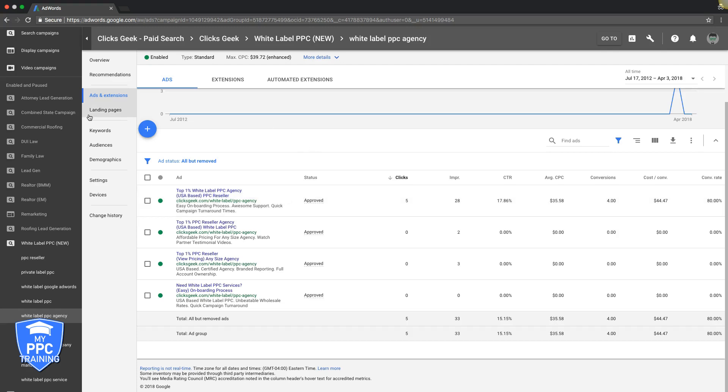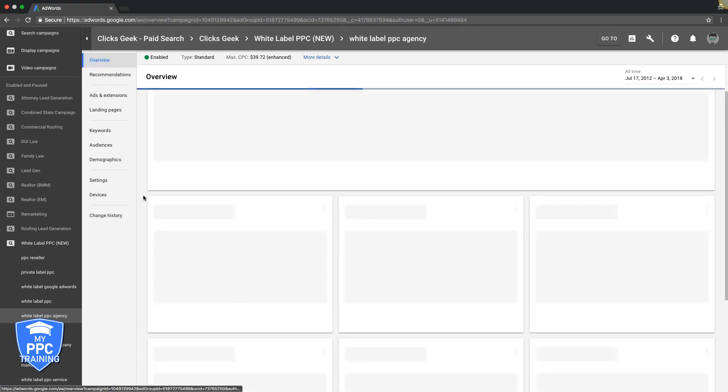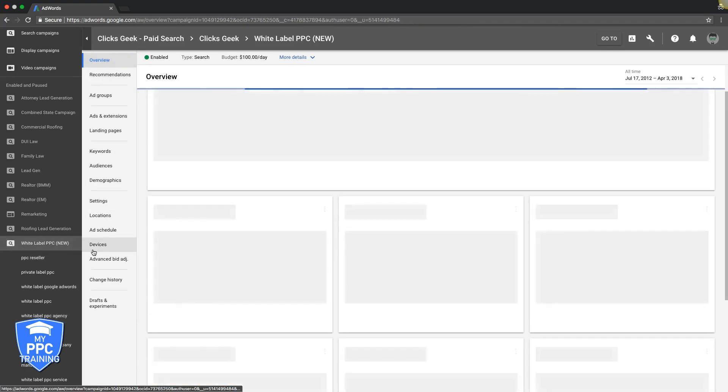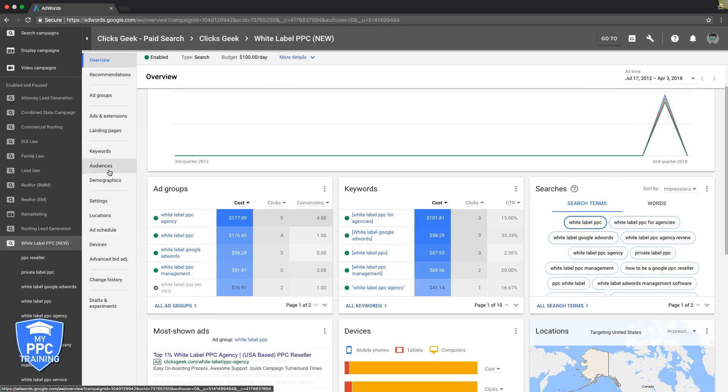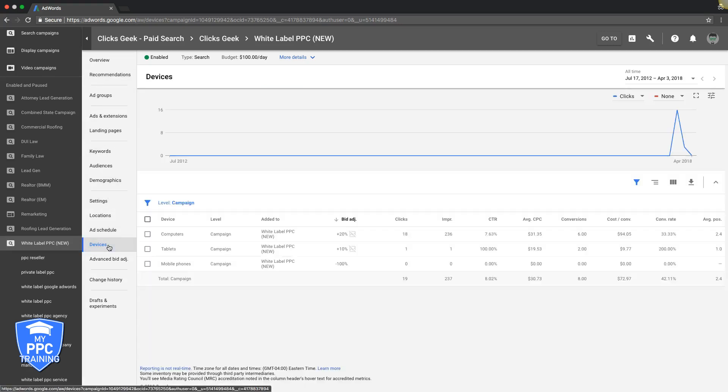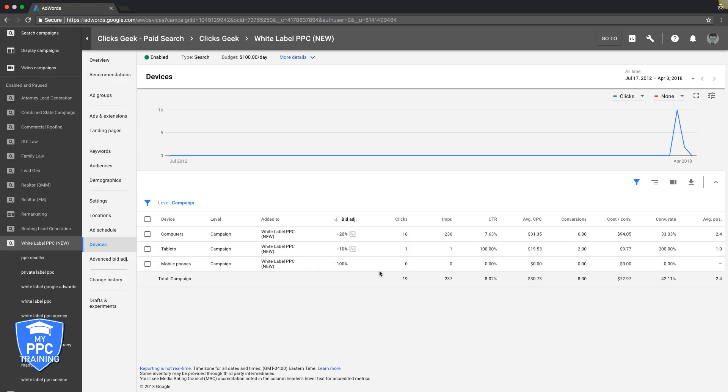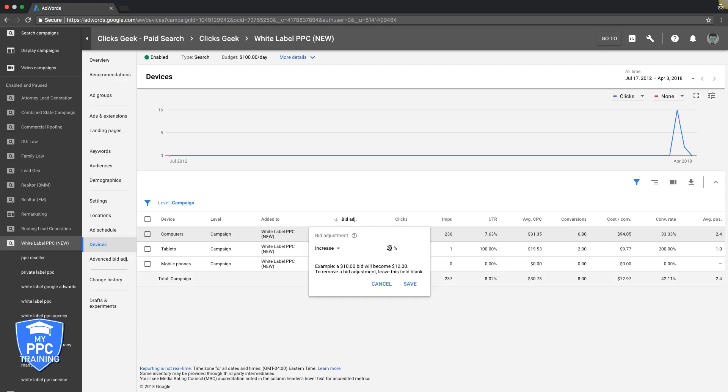So next we're going to go into device bids. Let's go back to campaign level. I'm going to come down here to devices. You can see here you have a couple options: computer desktop traffic, tablet traffic which is just like iPad, Android stuff, like the tablets, and mobile phones, obviously self-explanatory. You see here we negatived out, basically turned off mobile traffic for this campaign because we don't want any of that. So what we would do here is look at the data. We got 16 or 18 clicks here, six conversions, that's just killing it.